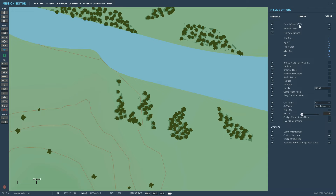Permit Crash - I don't know what that one is, I just always leave it on. External Views - that's whether you want people to be able to look outside of their airplane on the F2 view, the F3 view, the F5 view and so on. In this case I'm going to click Yes. If you want a super realistic mission where you can only be in the cockpit, which a lot of people do, then turn it off. But I have it on - I prefer it, and it means I can make videos from it.